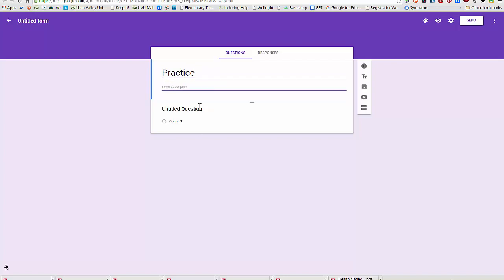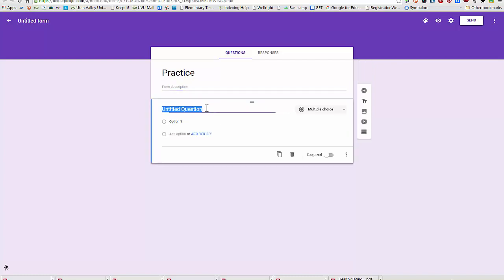After I put a title, this changes. I can't edit that first question. I'll have to click on it to edit it.